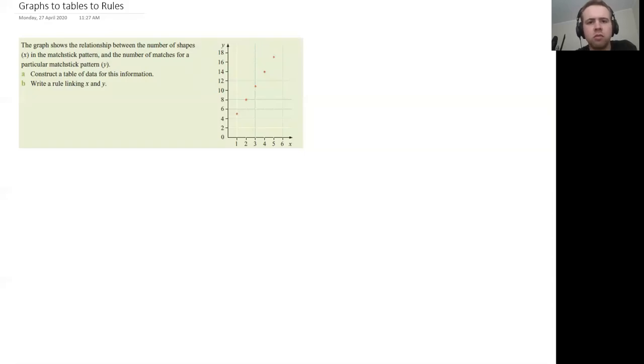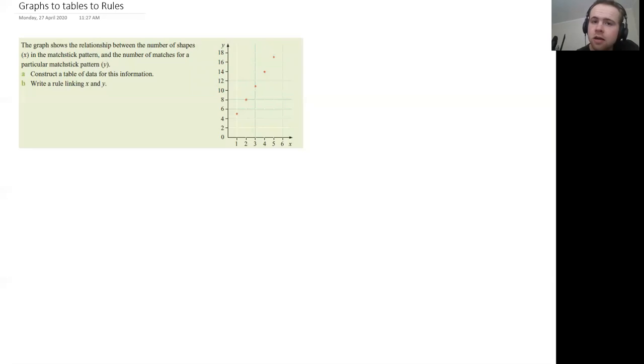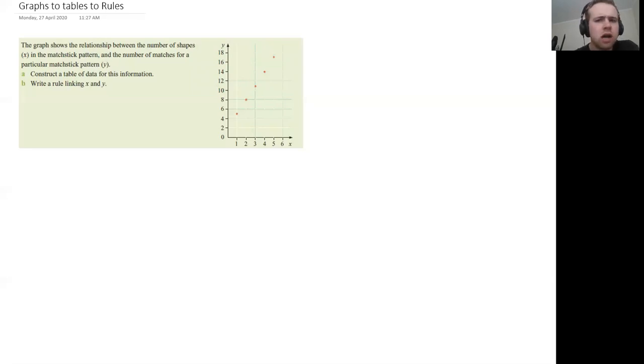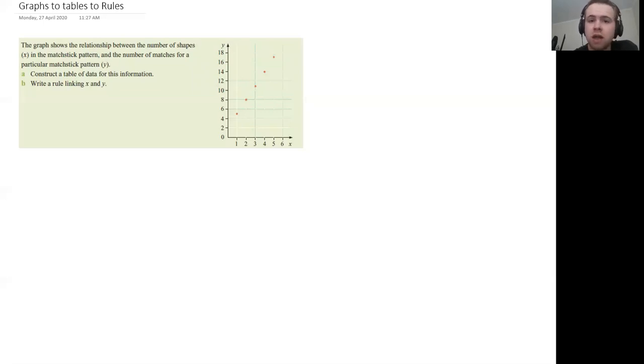Okay, you're right. Welcome back to another video and today we're going in reverse to what we did last time. So last time we had a pattern, we made a table, we made a rule and then made a graph. Now this time we've got a graph, we're gonna make a table and then find the rule.